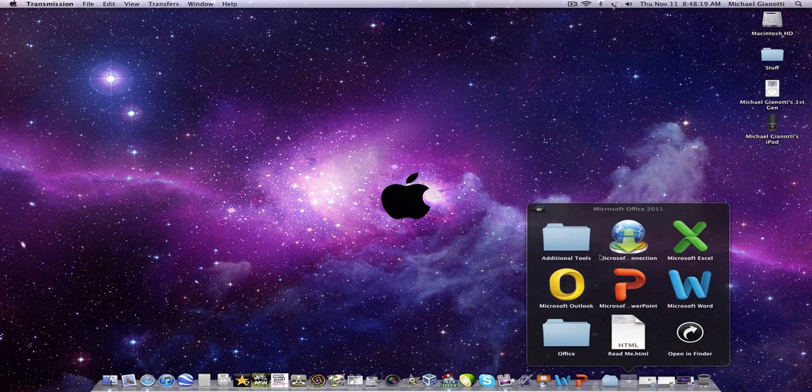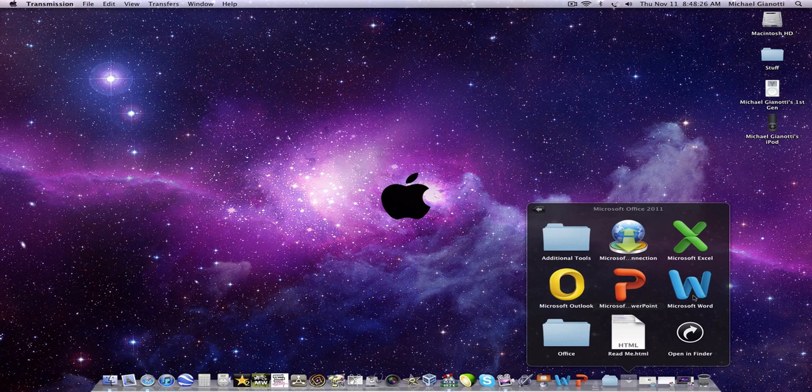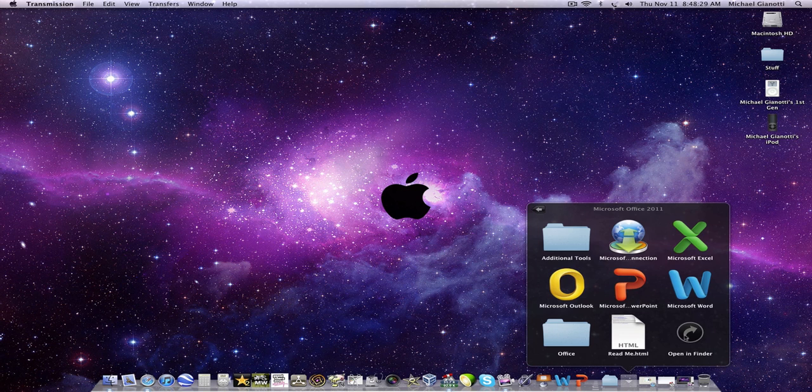This is the business edition. So what you get is additional tools, this stuff, Excel, Outlook, PowerPoint, Word, and Office more stuff.